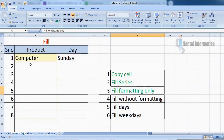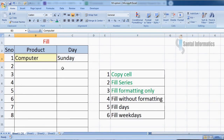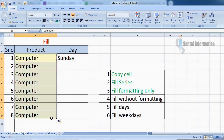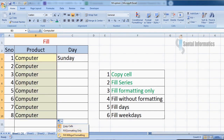Next we will see how to fill the content without the formatting. Drag the mouse, click the option button, and choose fill without formatting.